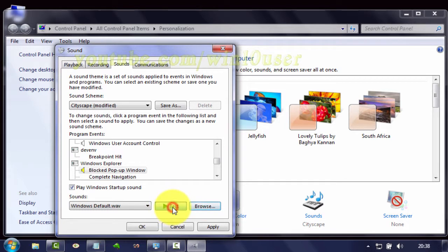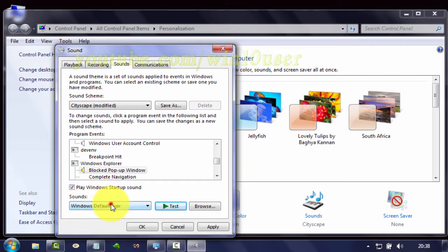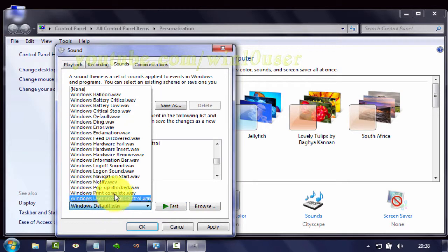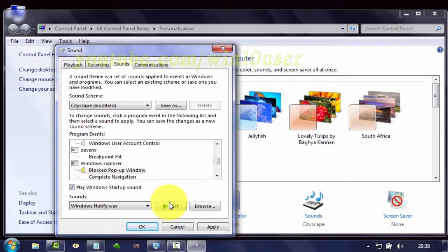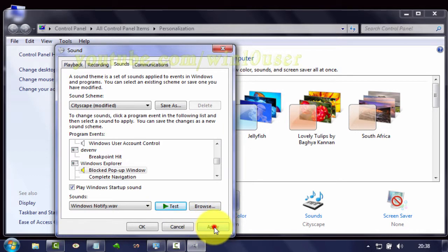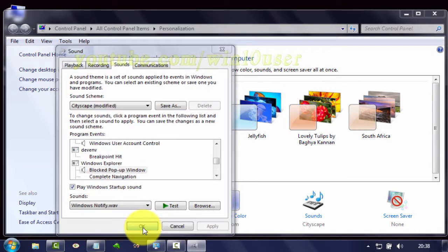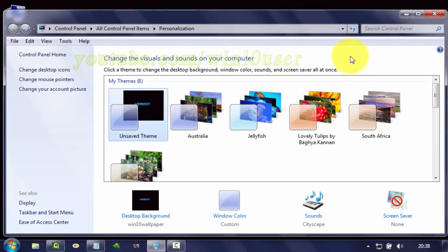Click Test to test your new sound. Or you can select a WAV sound file from the Sounds dropdown. Click Apply. Click OK.